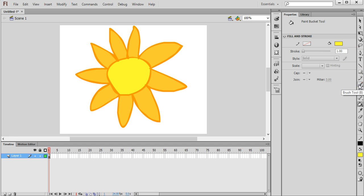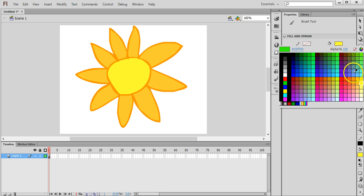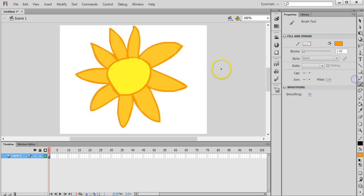And then I'll go back to the brush tool and I'll go back to the orange colour and just put some specs on there.